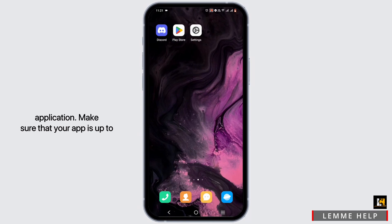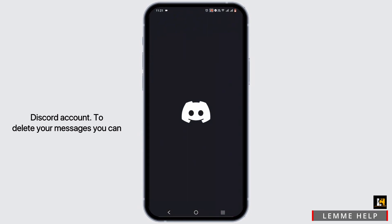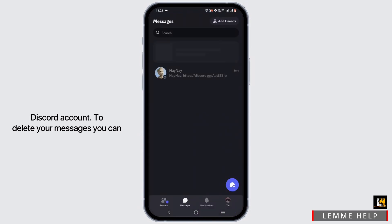Make sure that your app is up to date and you are logged into your Discord account.